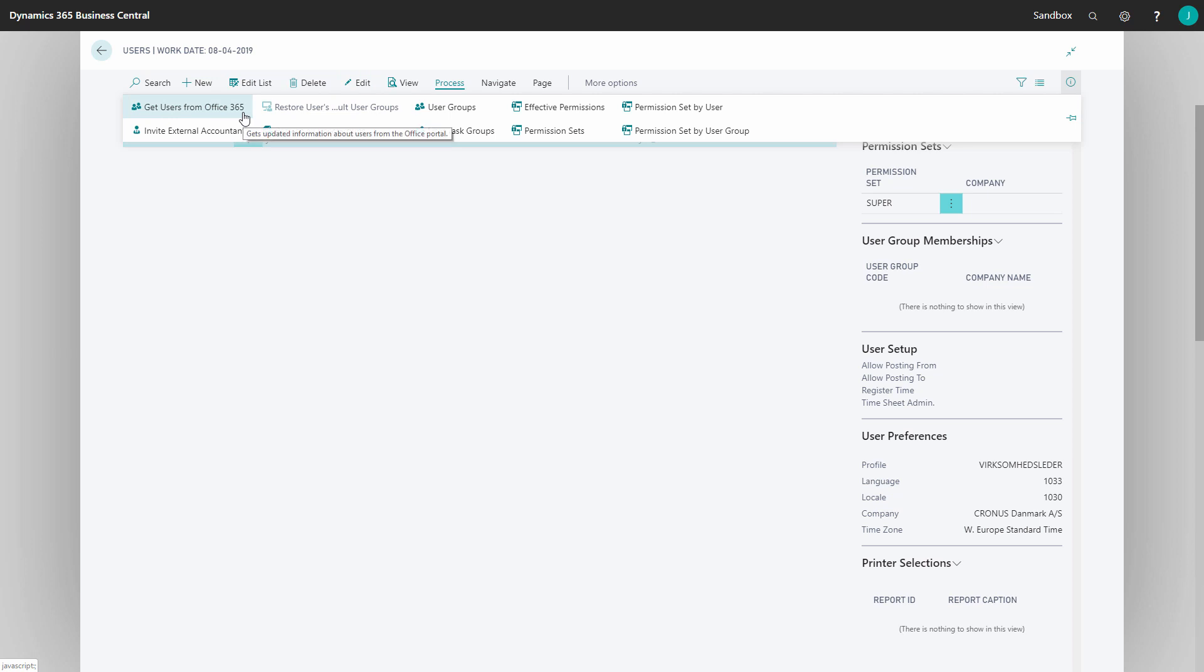Business Central is built up in connection with the rest of Microsoft products. On your Office 365 you need to have an account where you have a Business Central license. So every user with a Business Central license in your Office 365 from Microsoft will be imported into your Business Central.